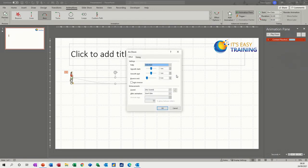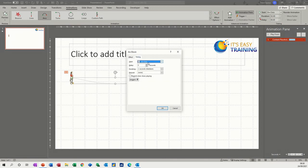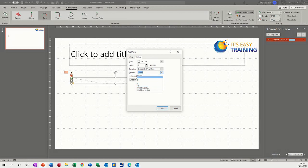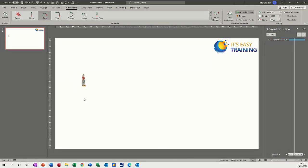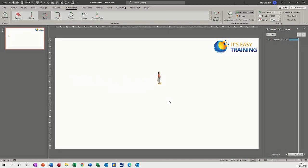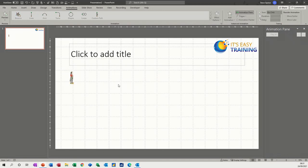If you want to make that longer you can just pull it longer. You've got different options: start with previous, start on click. Effect options gives you the duration and you can change this information - you can put a delay in there, get it to last a bit longer, like five seconds which is very slow. You can get it to repeat however many times you want and rewind. So I've made that very slow now.